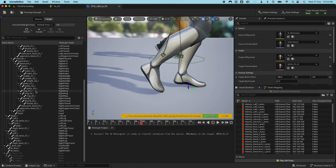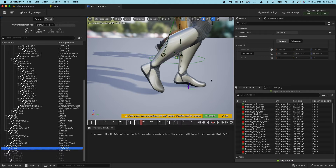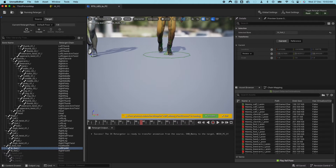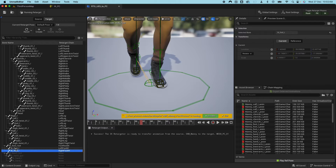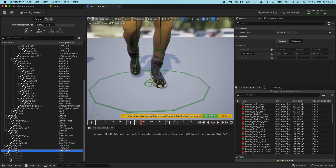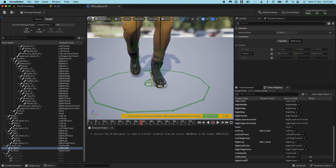If I go back to our target here and select the foot, you would see that it's following that same location as well.